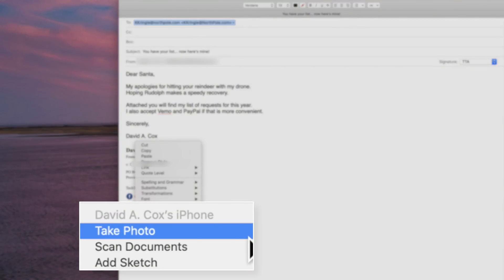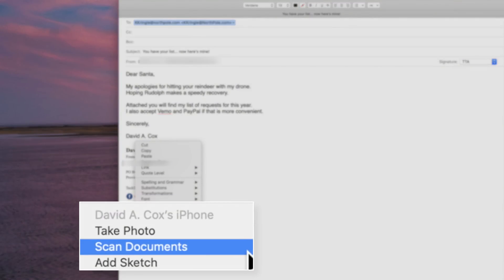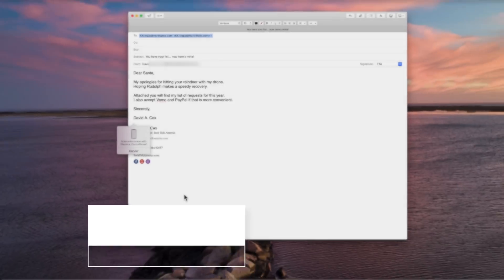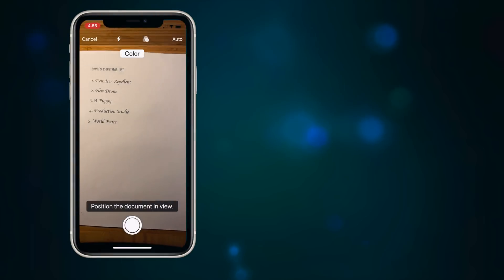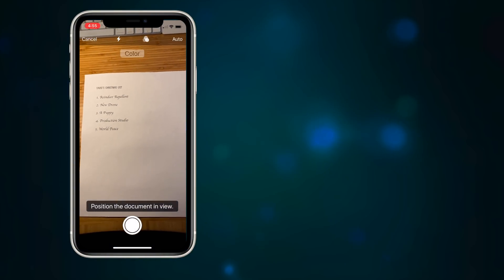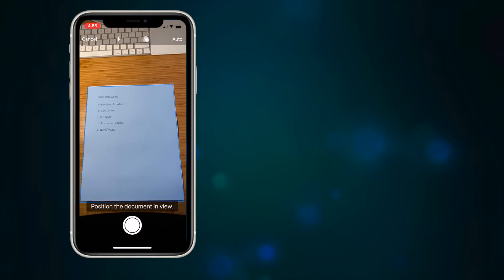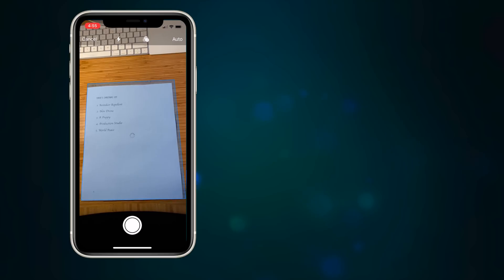You can take a photo, scan a document, or add a sketch. This will now launch the camera app on your iOS device. And when it detects the document, it will outline it in blue. From here, just click the shutter button.